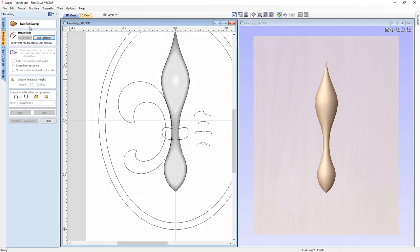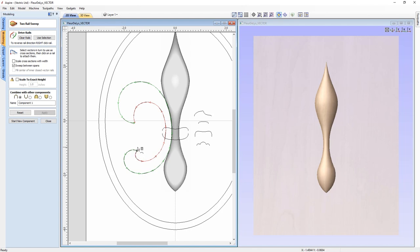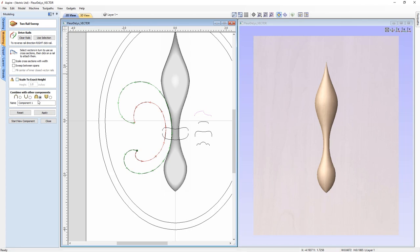Select the two rail sweep. We need two drive rails: select the inside vector first, hold shift, select the outside vector, and choose 'use selection'. You'll see a common start point — there's only one green dot because the two start points sit on top of each other. If you want more information on two rail sweep, check out the two rail sweep guide. Now select the cross section. We're not going to scale cross section with width, not sweeping between spans, this will be a merge component, and we'll call it 'side'.